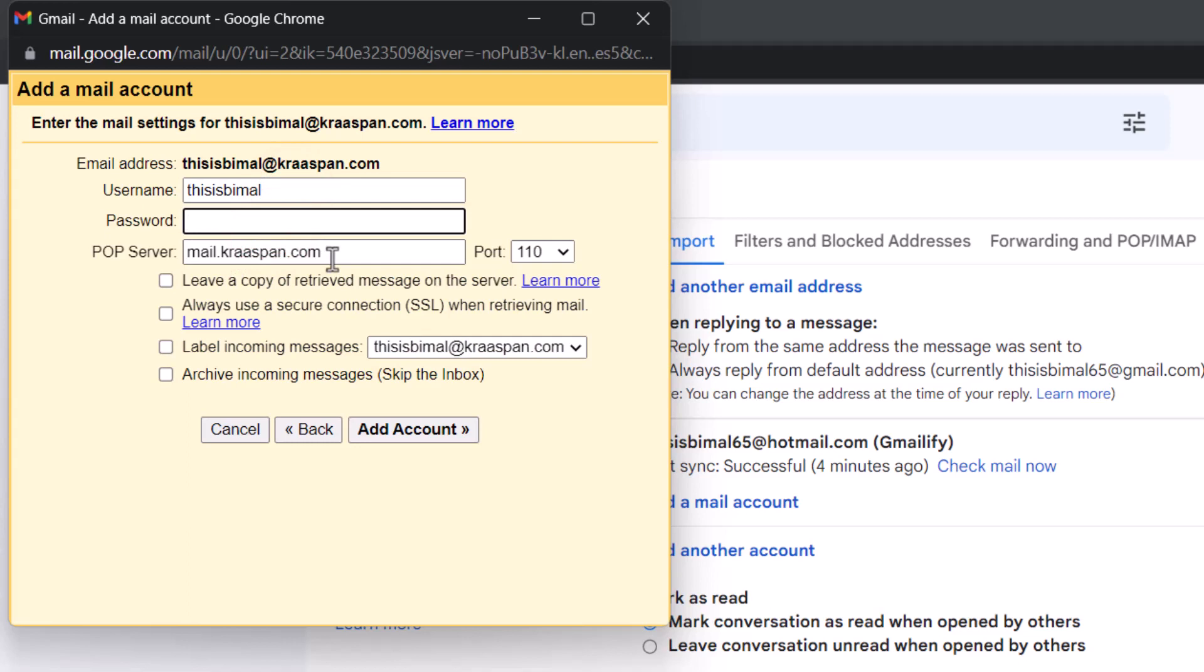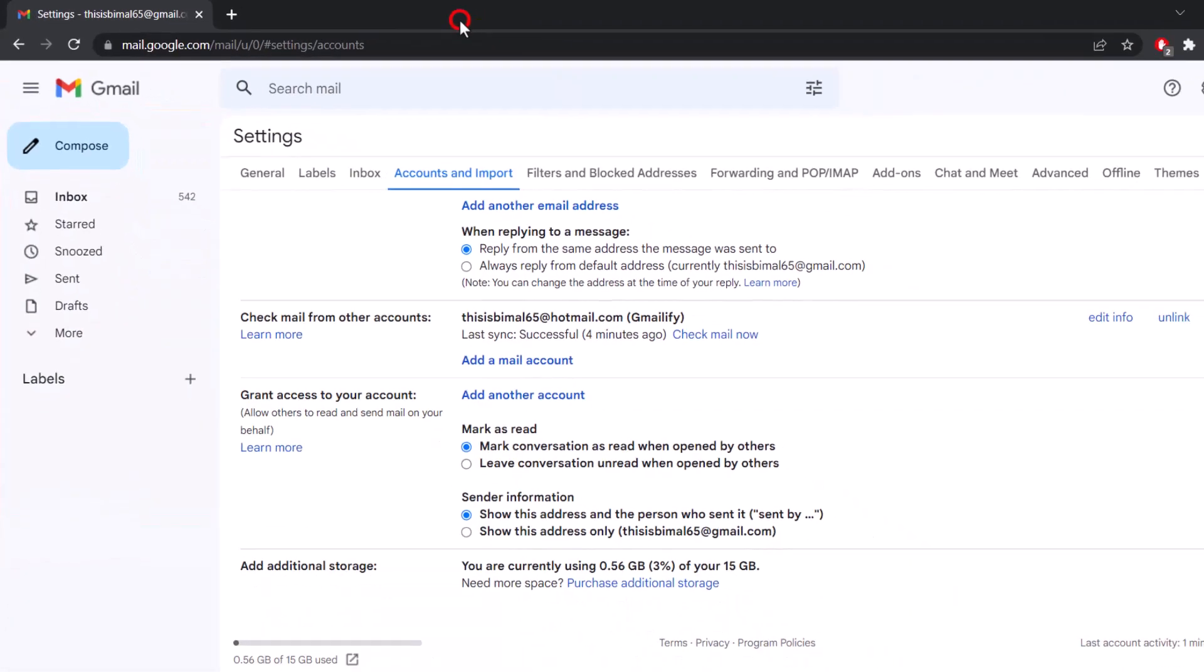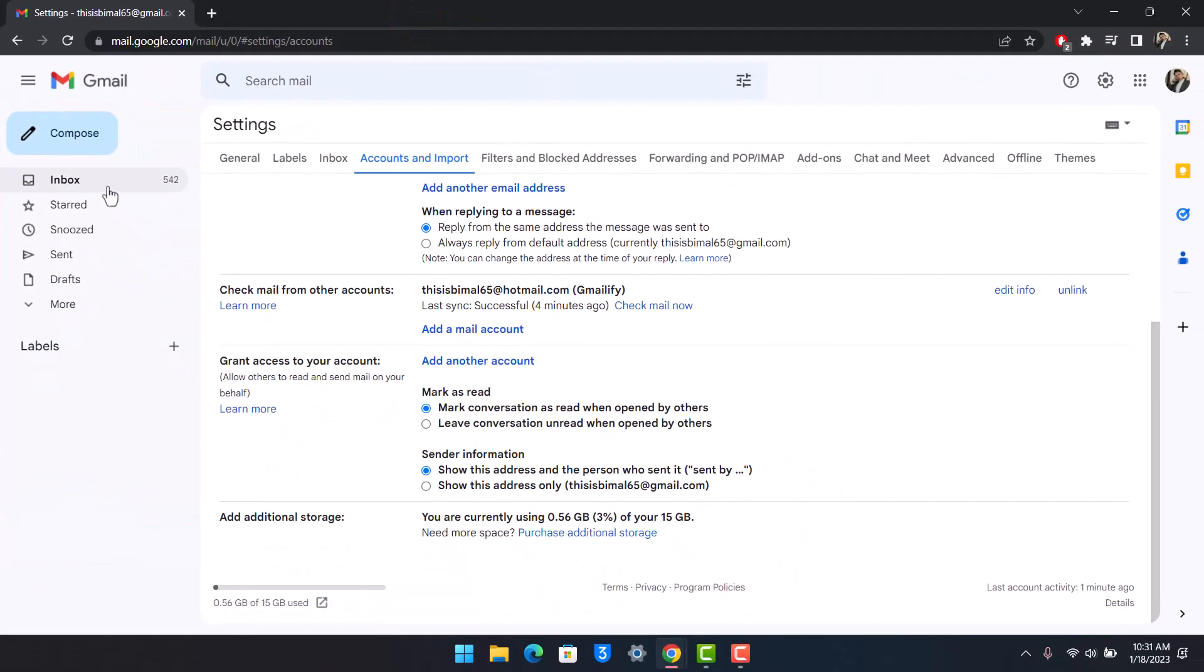Fill out the port and check or uncheck whatever options you want. Then choose 'Add account'. Once you do that, you'll receive those mails in your inbox on a separate tab.